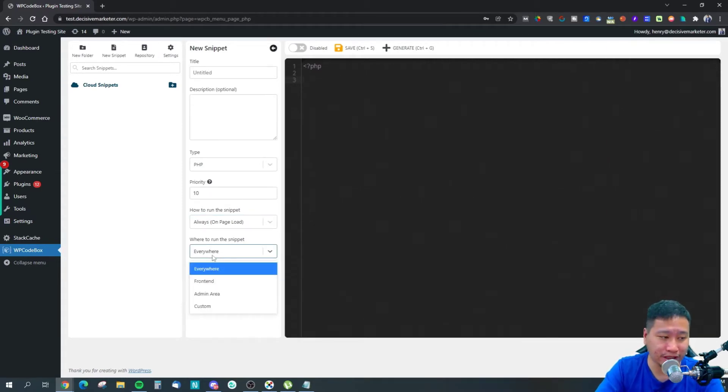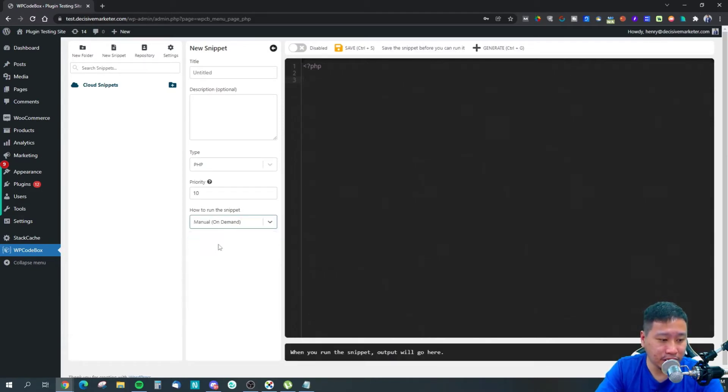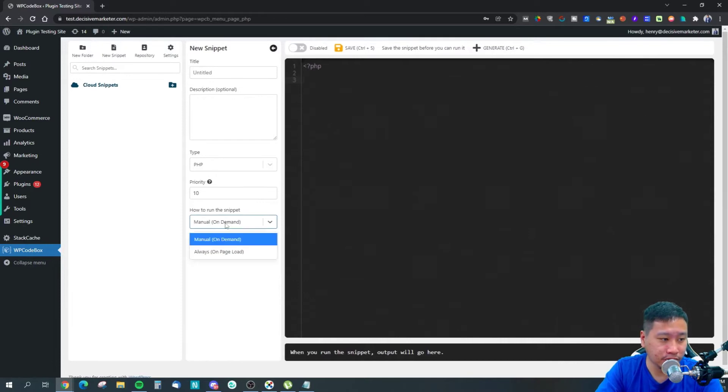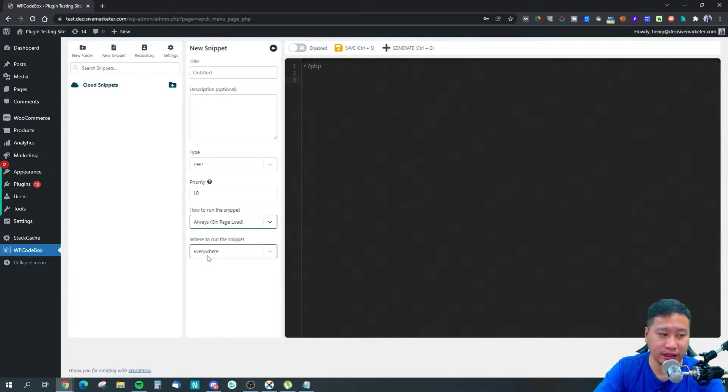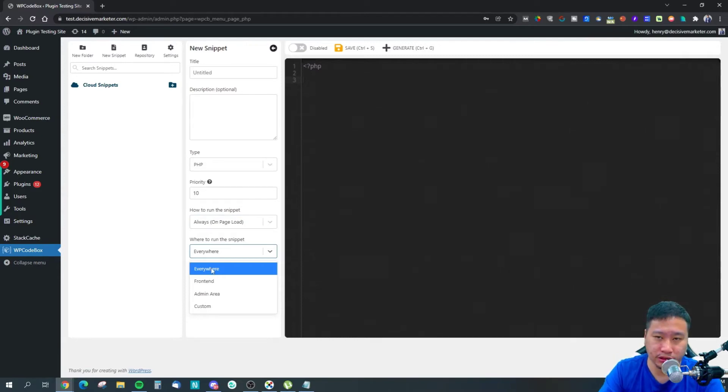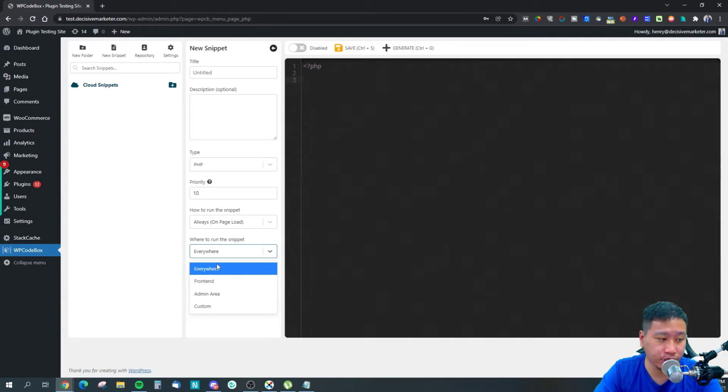Manually means when certain things are triggered, the script will appear. Always means whenever the page loads, it starts loading the script.